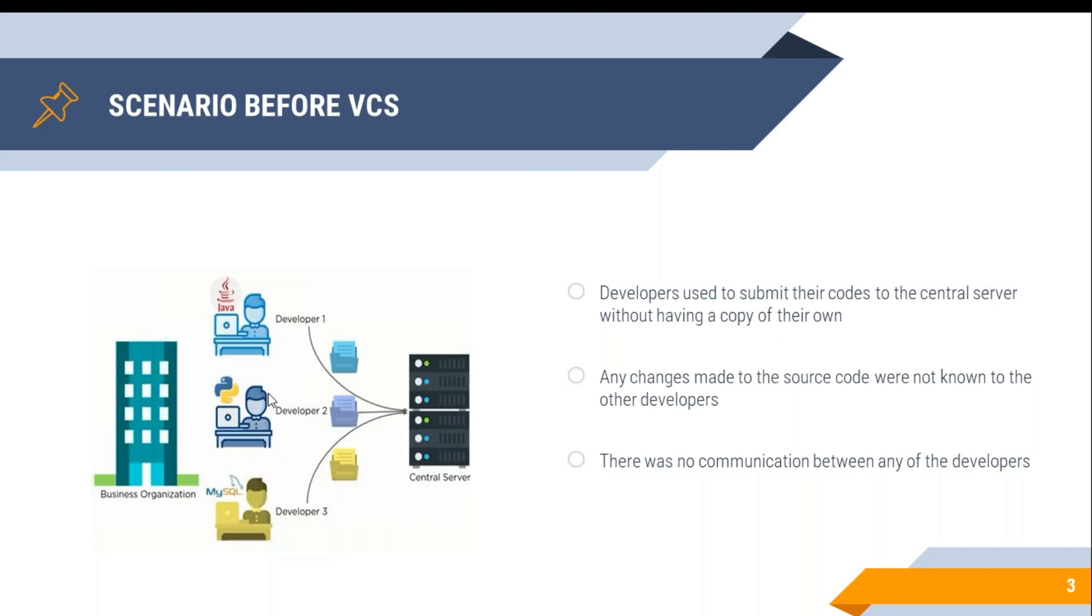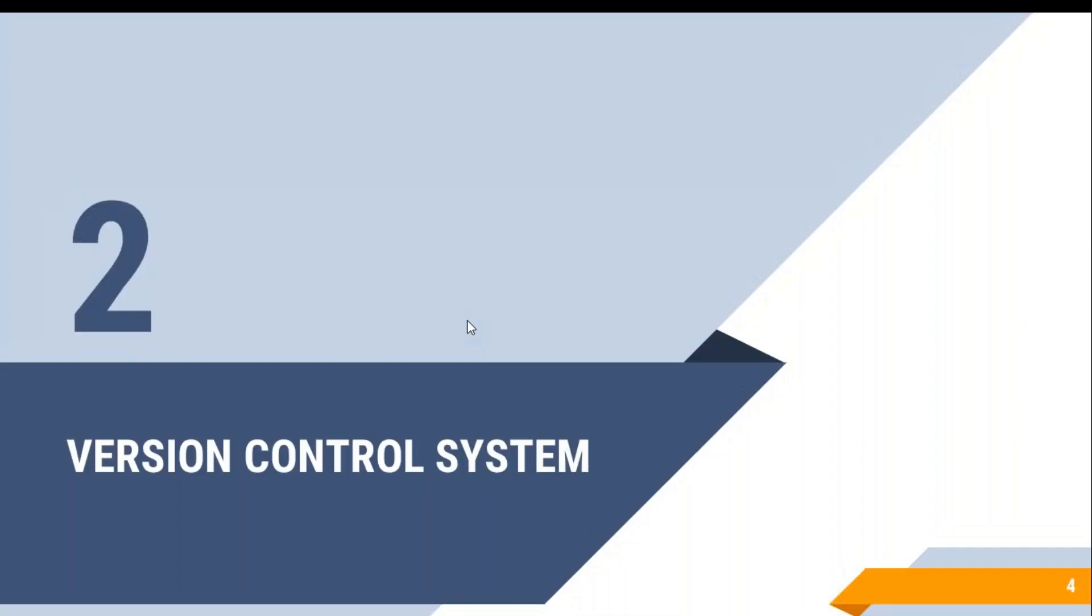That is where the solution came into picture, which is version control system. Using this version control system, you can continuously collaborate with other developers and make sure your module code changes are in line with others at the time of development or code integration.